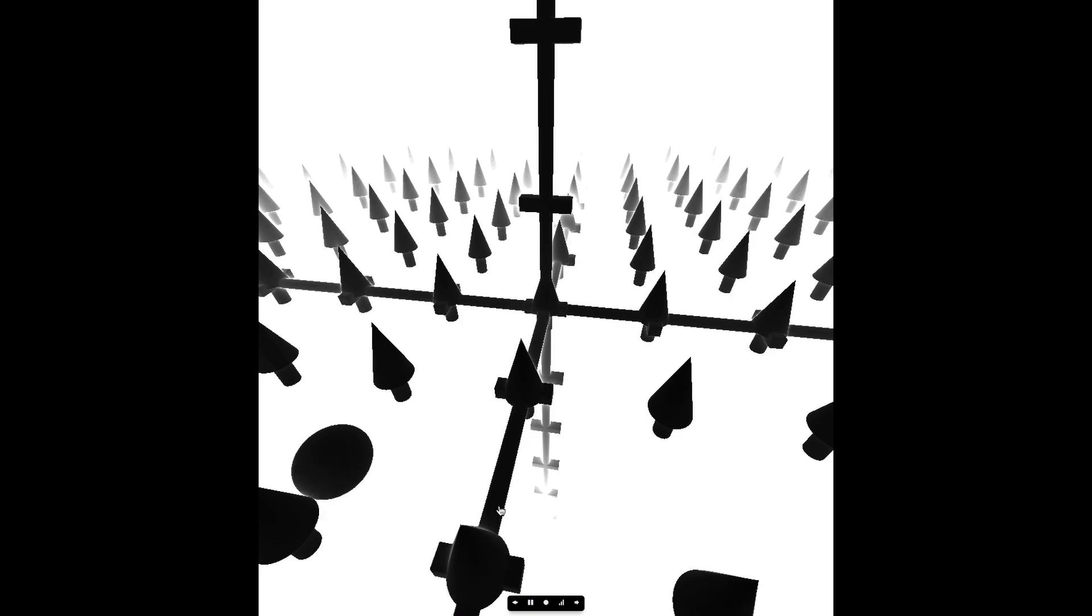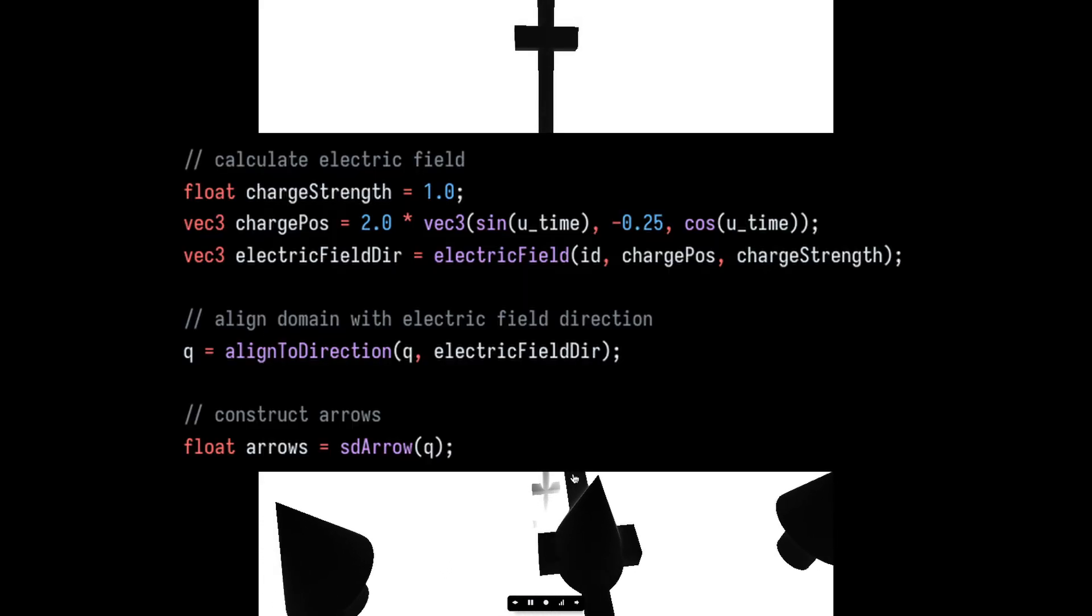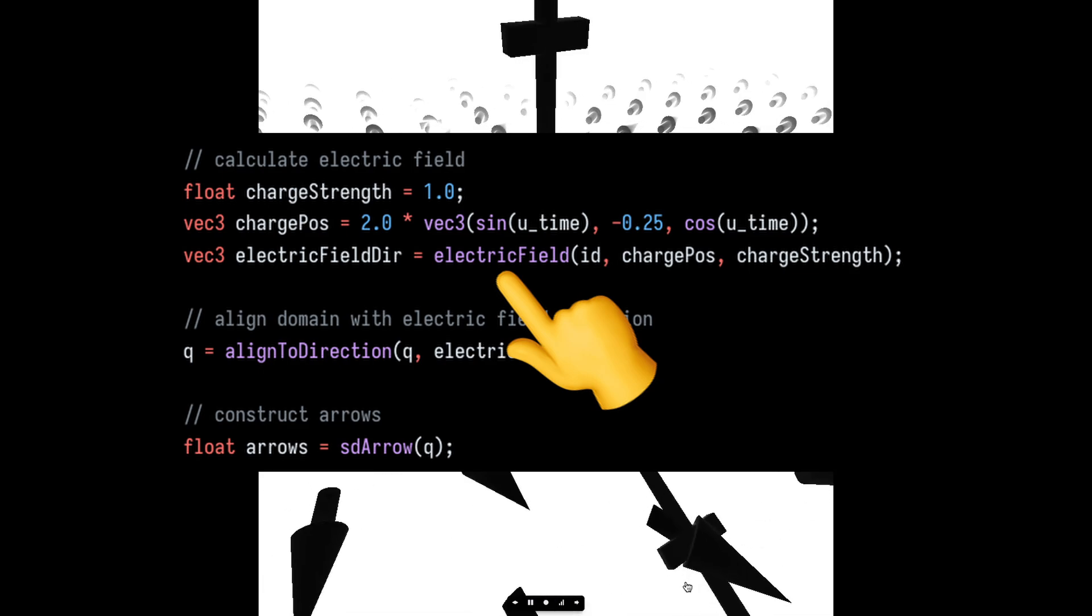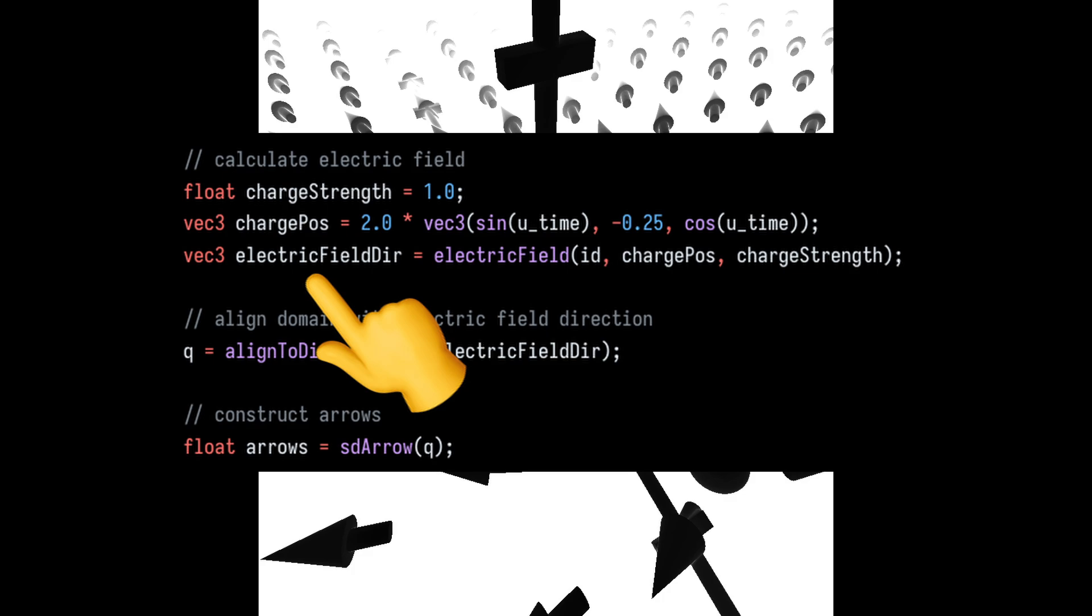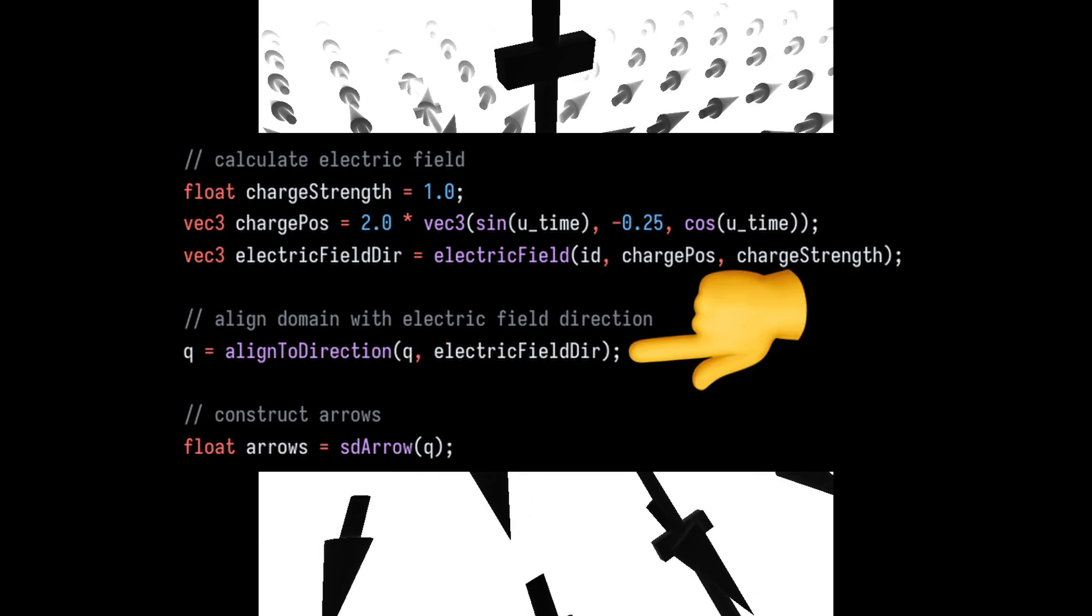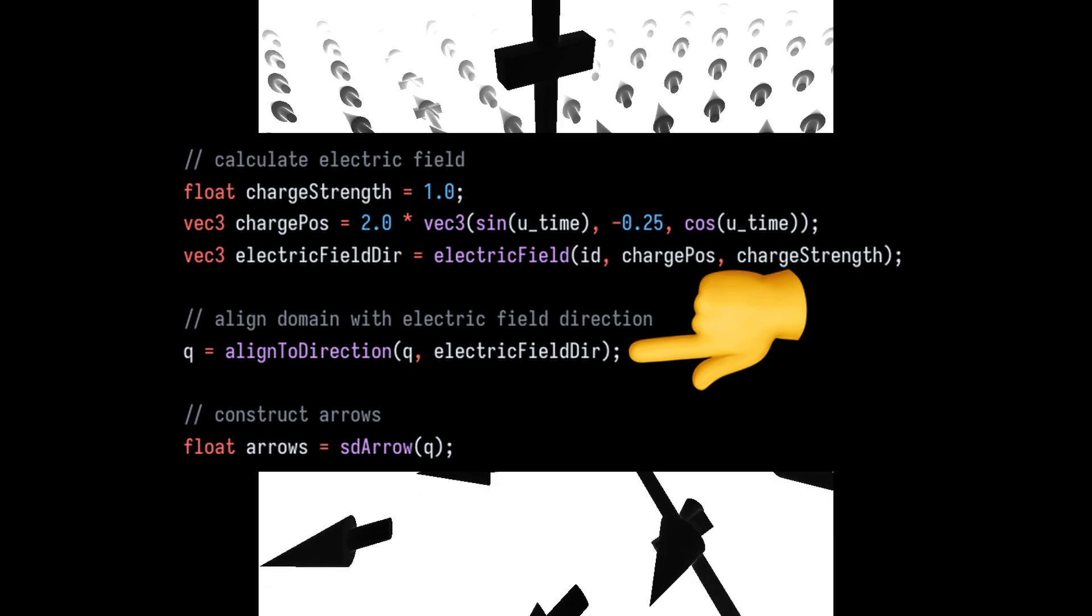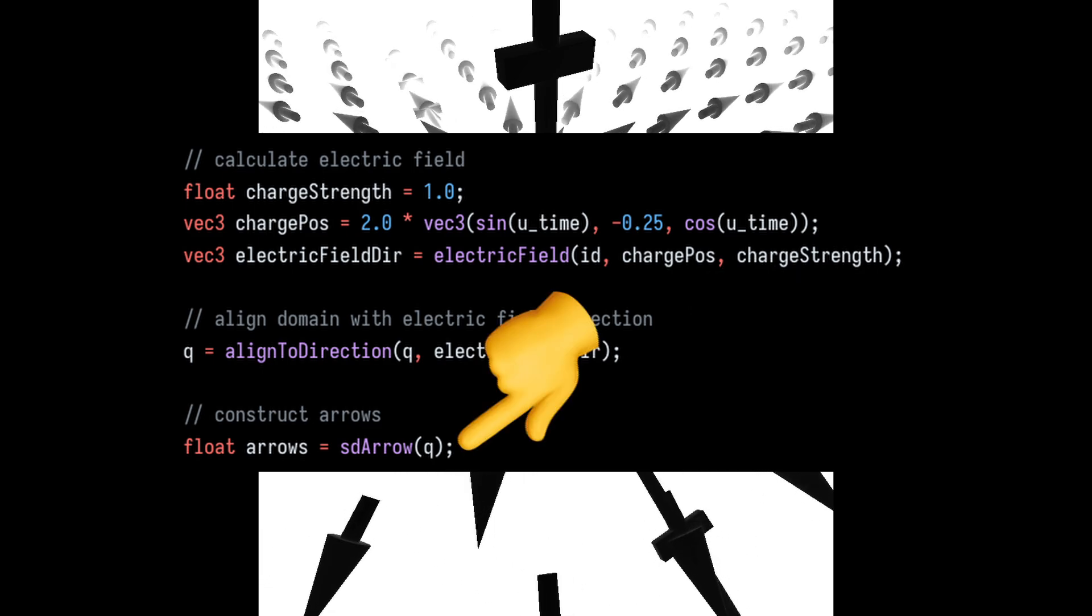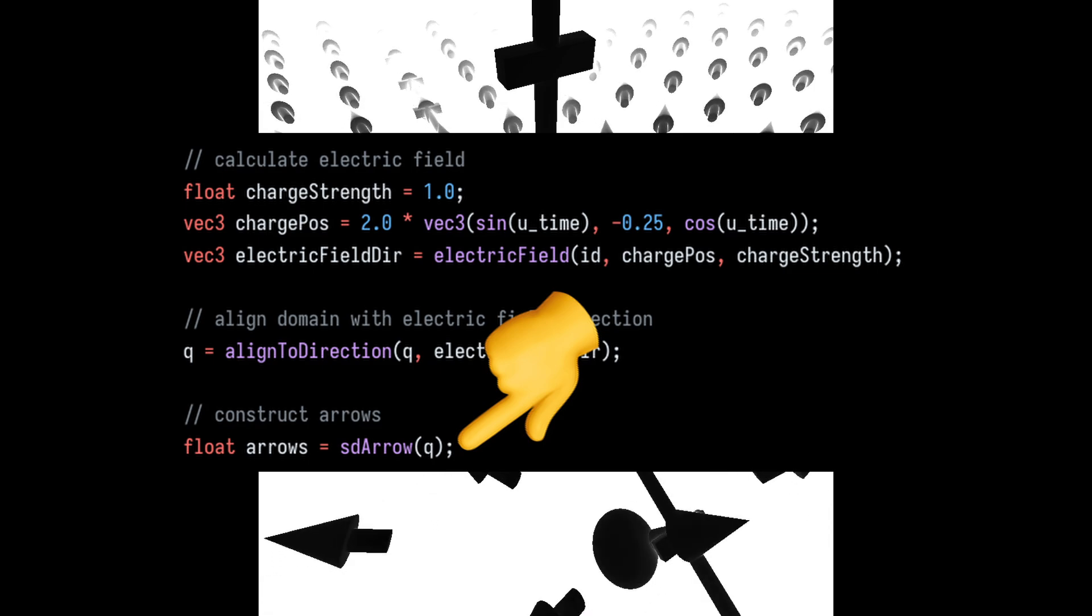The next step was to move the arrows based on the electron's position. I asked ChatGPT to convert the electric field equation into GLSL code and used it to get the direction the arrow is supposed to face based on the domain repetition ID. I changed the direction of the domain to match the direction of the electric field before passing it in to construct the arrow SDF.